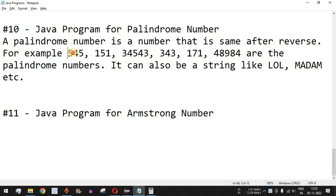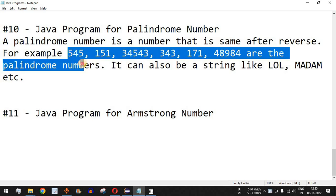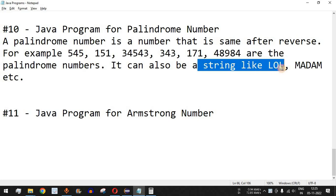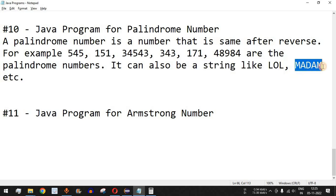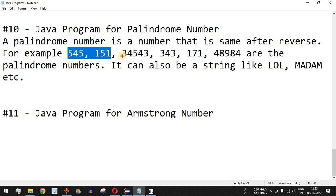All these numbers are palindrome numbers. You can also see that some strings such as 'lol' — comment below with the full form — and 'madam' are also palindrome strings. Let us write a Java program to find whether the entered number is a palindrome number or not.